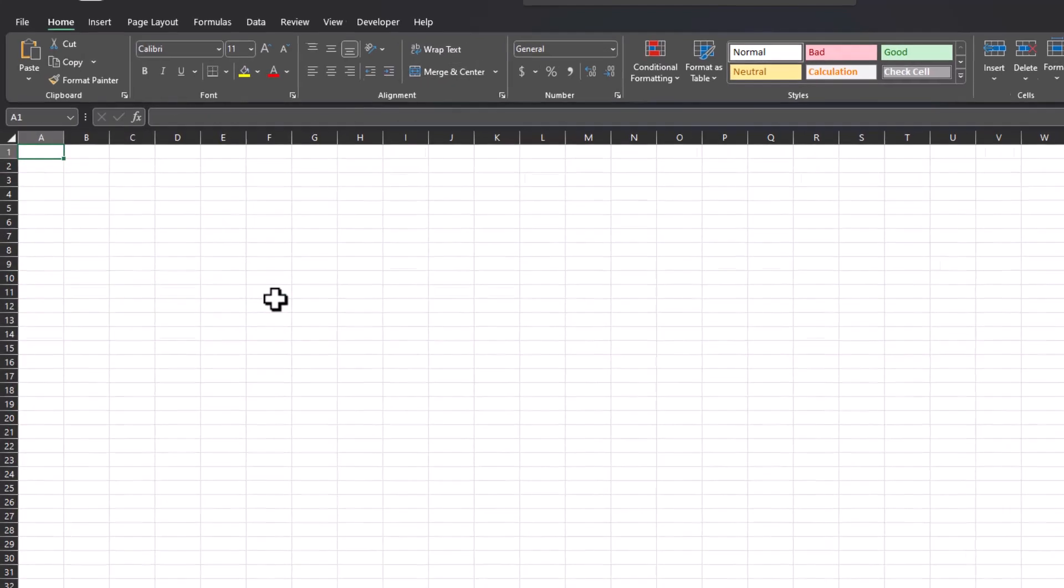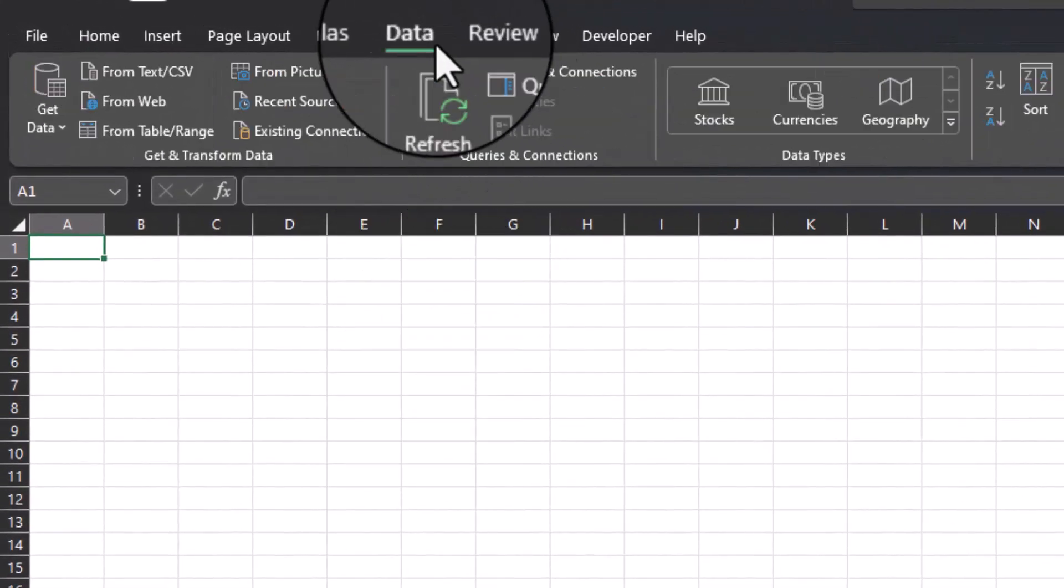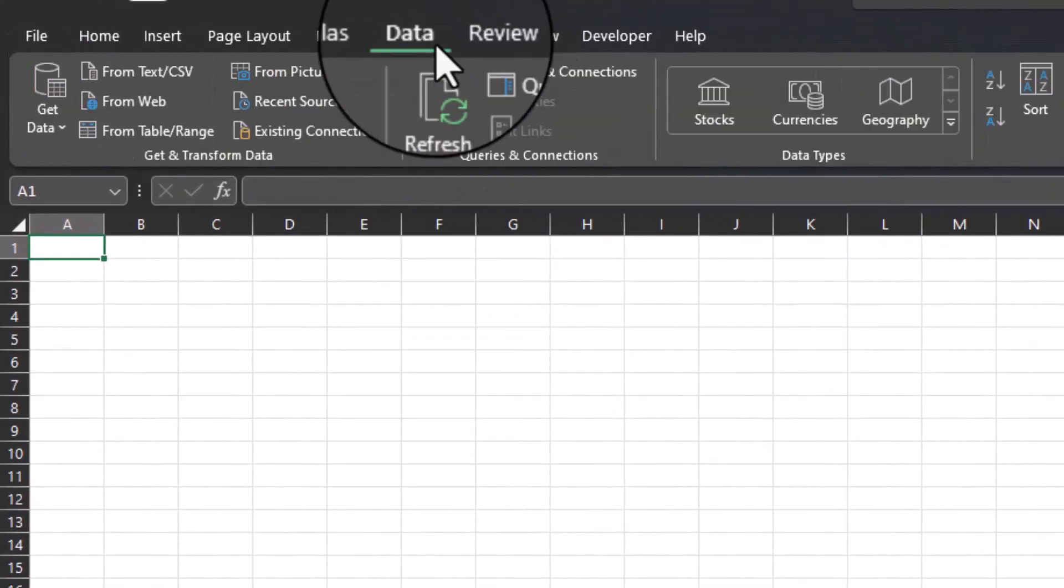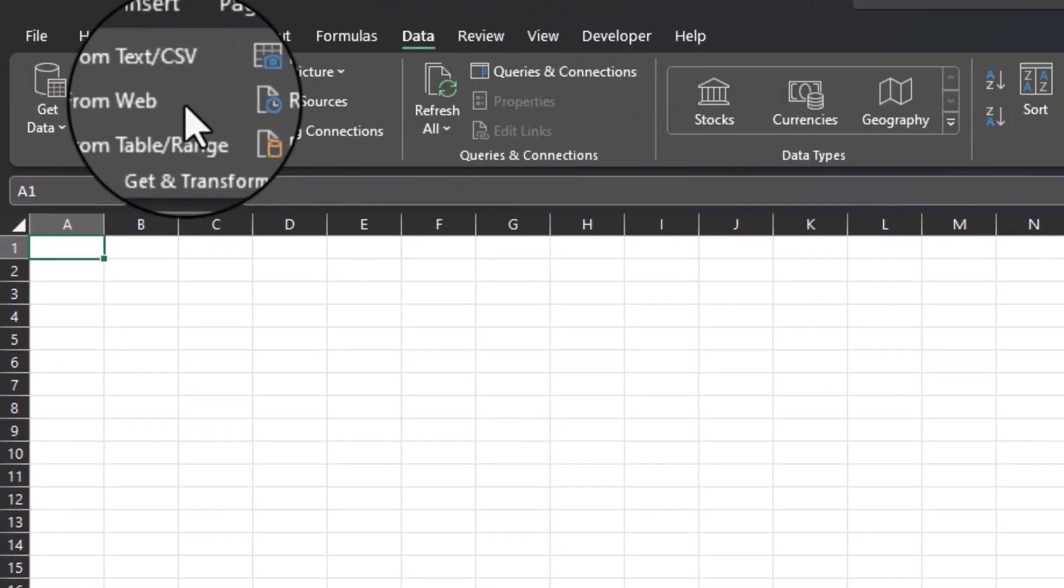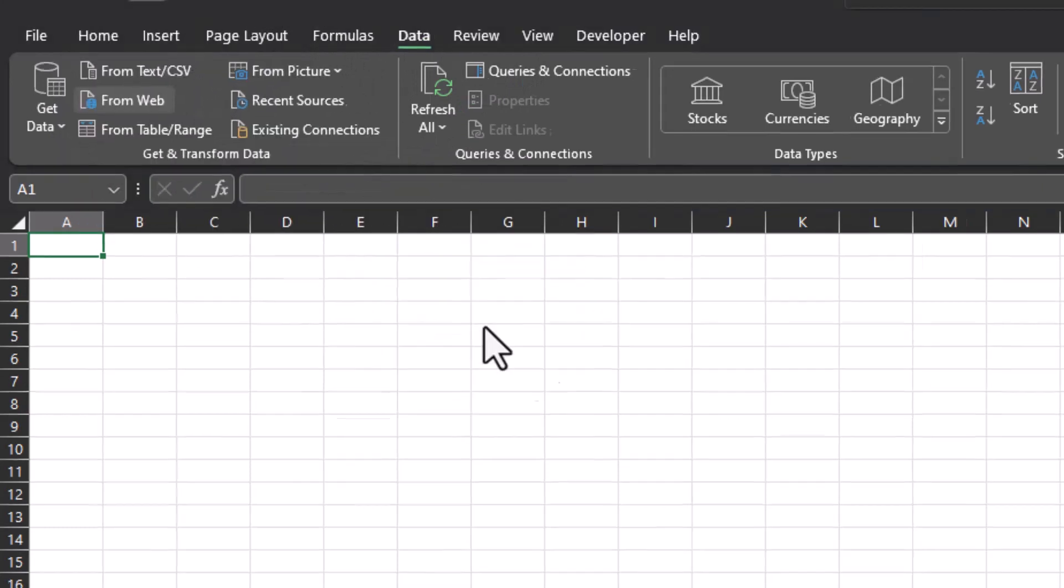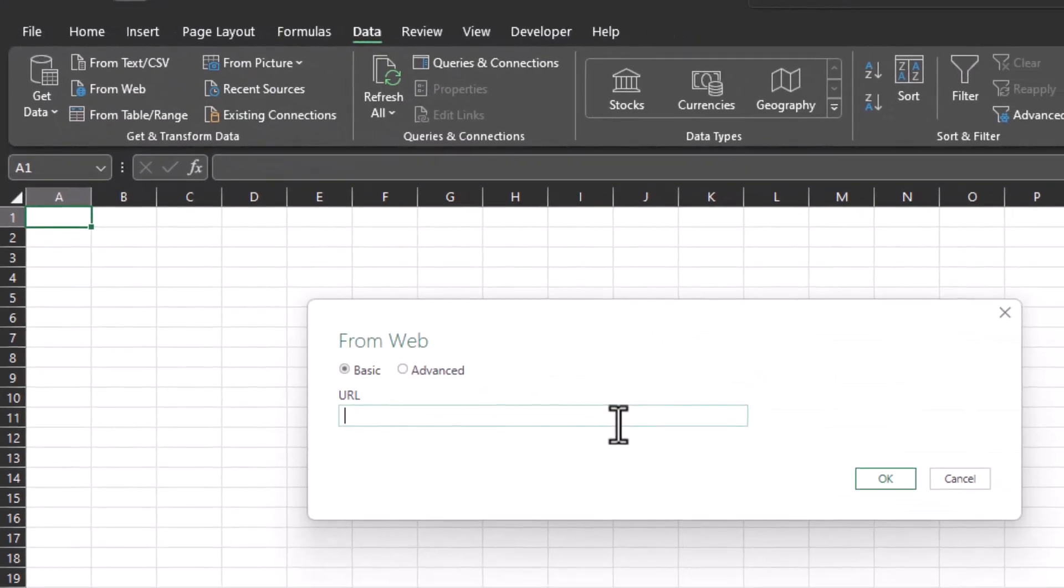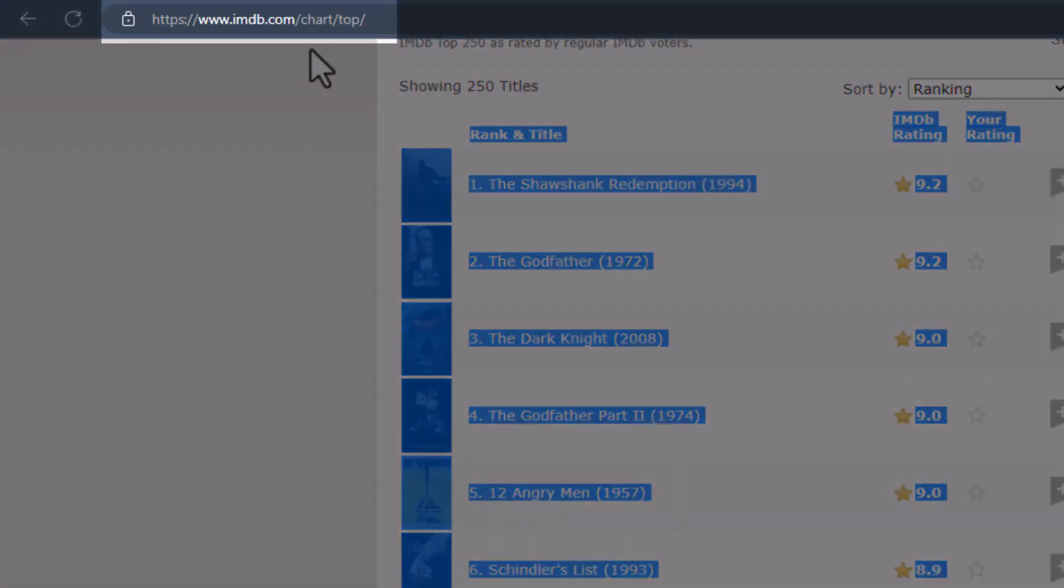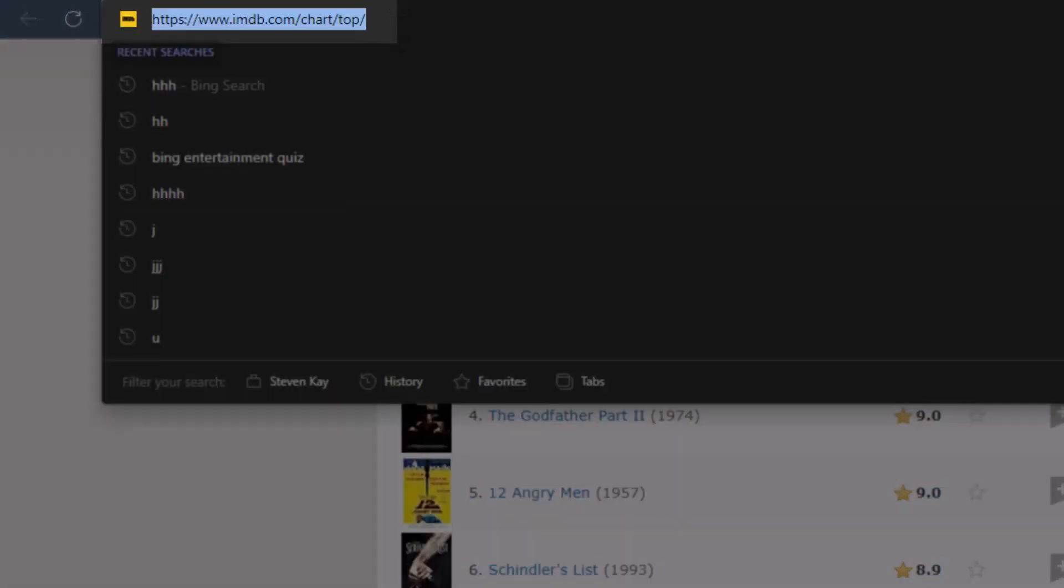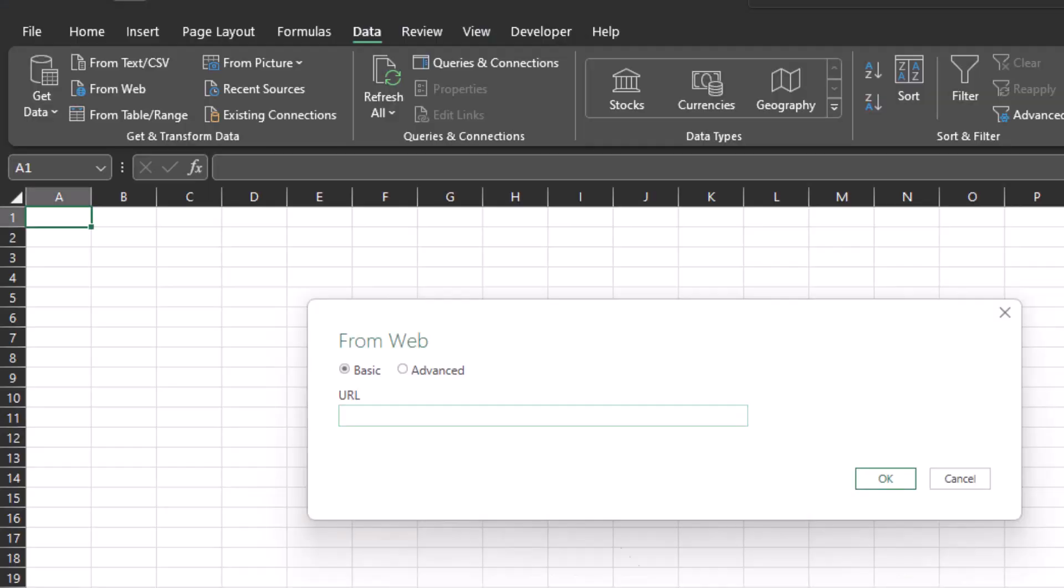Head to the Data tab at the very top and select the option From Web. When this dialog box populates, we need to paste the URL of our website or SharePoint site into this box. So let's head back to our website, copy the URL, back in Excel we'll paste this in and click OK.